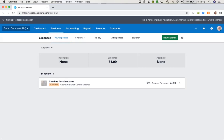Within there we have the option to see what expense claims we ourselves have put in. If we are only invited into the expenses section, that's all we can see in terms of these tabs at the top. However, if we have permissions to review and pay items, as you can see at the top, we will have these additional tabs.